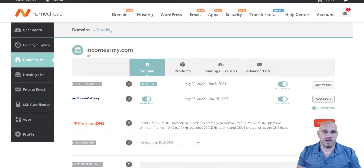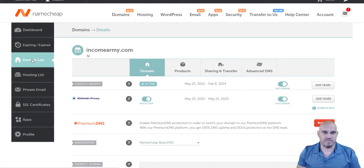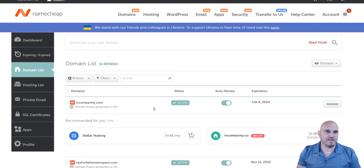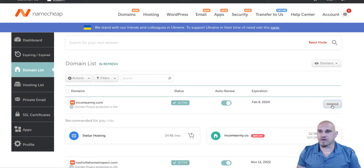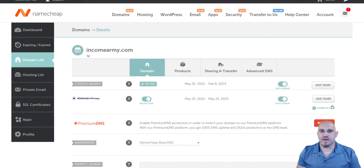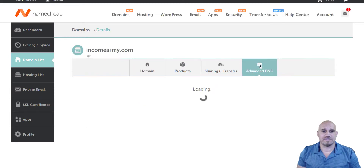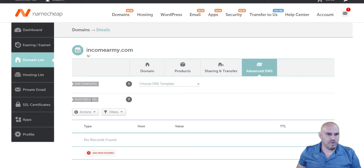I'm already logged into Namecheap. I went to my domain list and here it shows my domains. I'm going to use Income Army here — I'll click on manage and it'll pop up. Then come over here to advanced DNS.